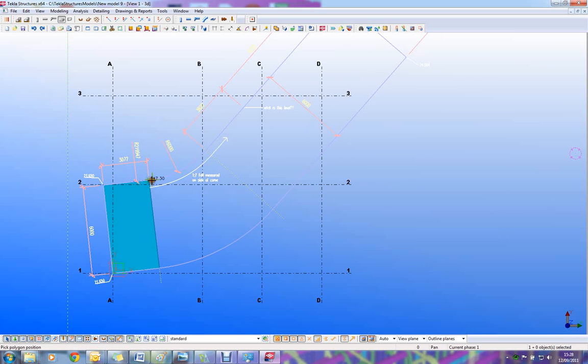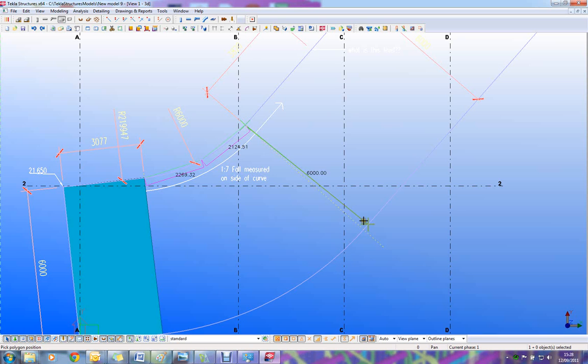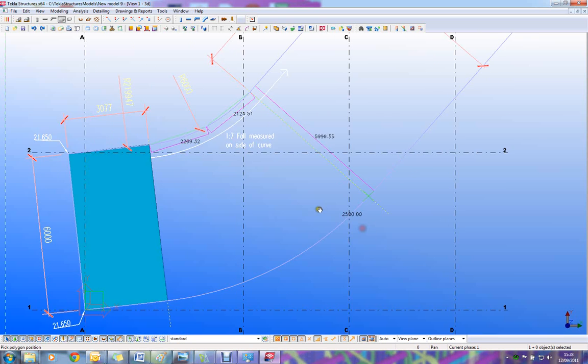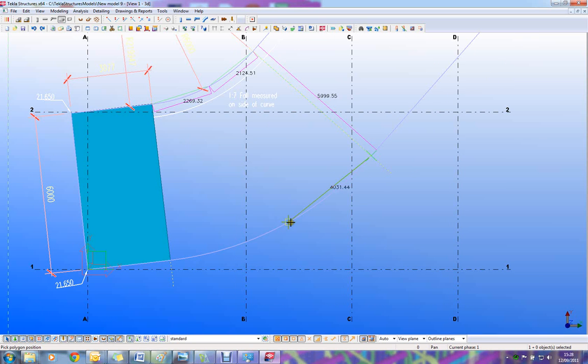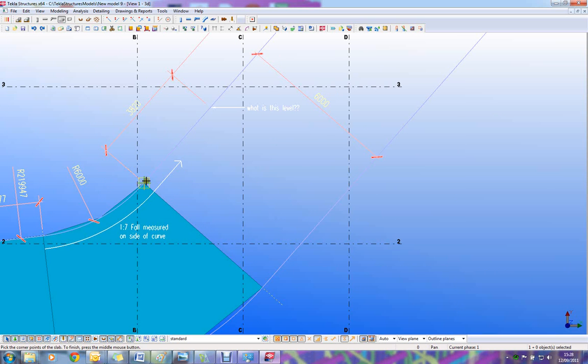The curved section of the slab, pick the start point of the radius, point along the radius and the end point and the start point, point along the radius and the end point, middle button to finish.